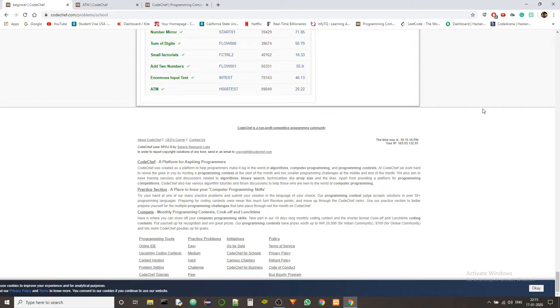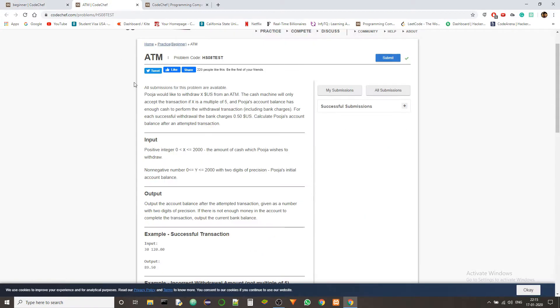So let's just get started and the first problem is ATM. This is the problem statement and the problem code is HS08TEST. So let's get into the problem.